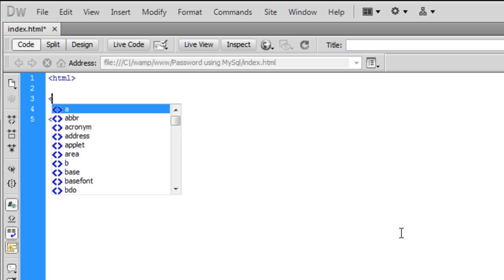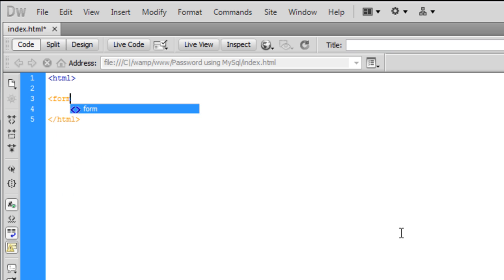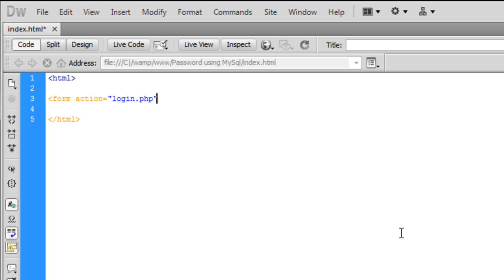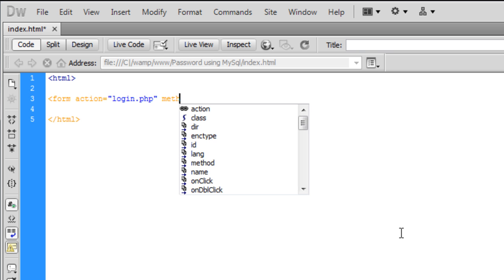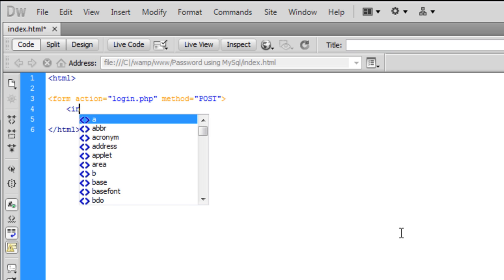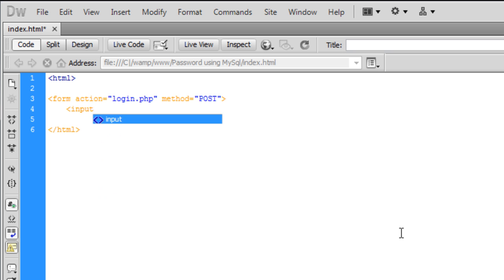The form action is going to equal login.php, which we'll create later. The method will be POST. Now we'll create our input boxes.